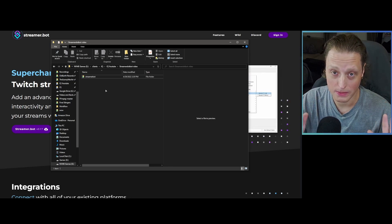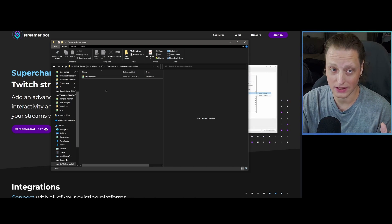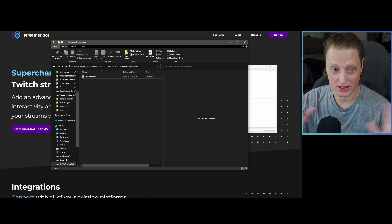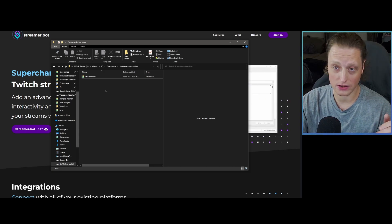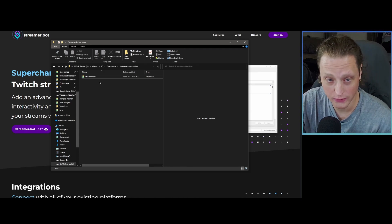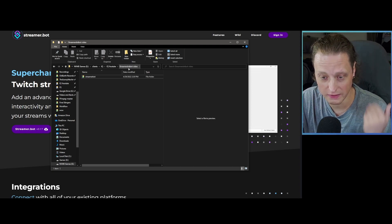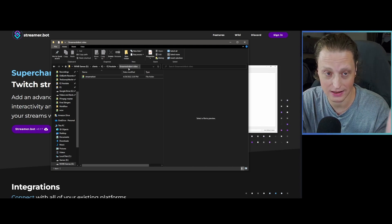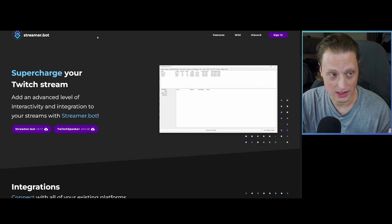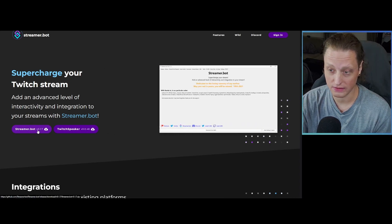You want to know where Streamer.bot is so you can update it. This is not a program that will manually prompt you for updates — you have to update it the same way you installed it. So the first thing is make a folder. I've created a folder called Streamer.bot for this video. Then you're going to want to go to the website at streamer.bot, where you'll see a download link for the current version.